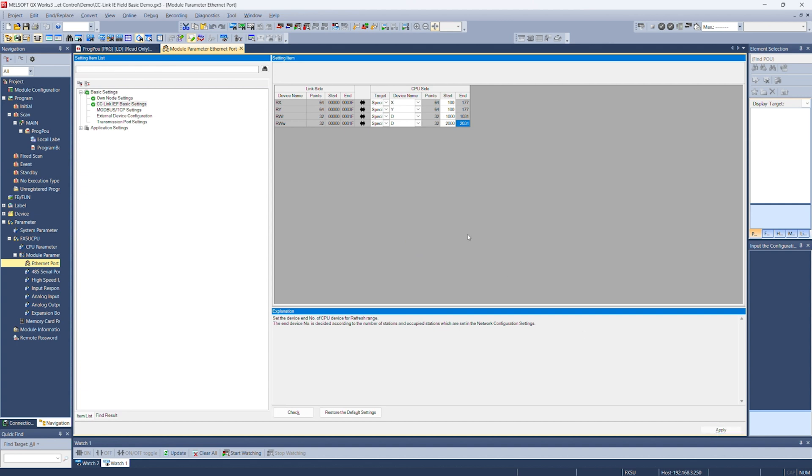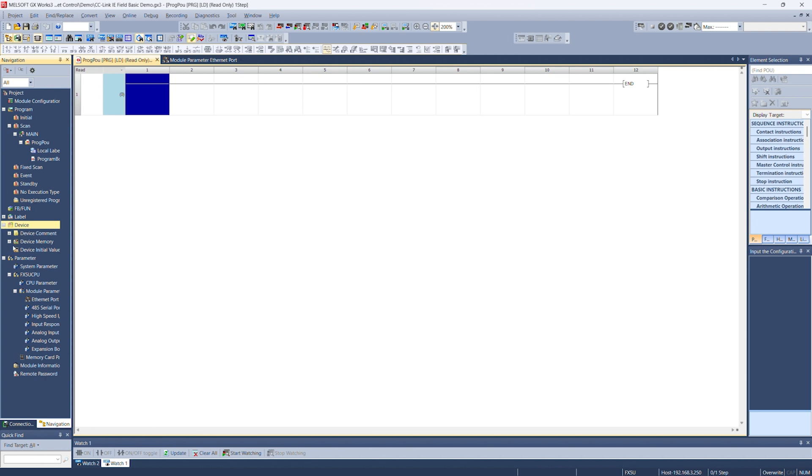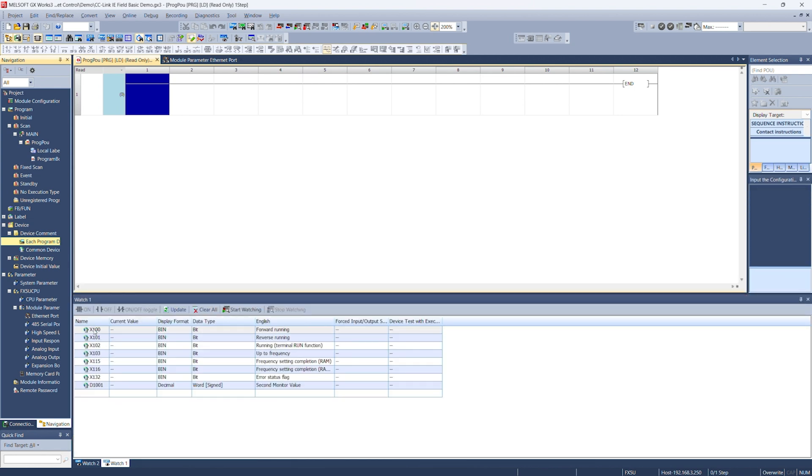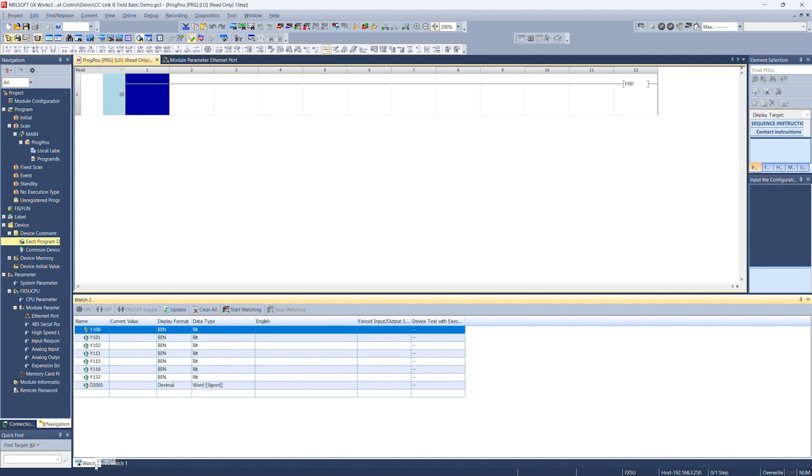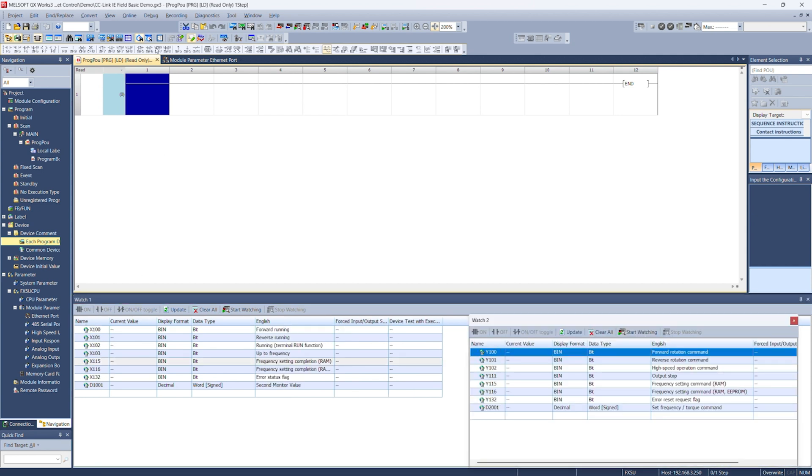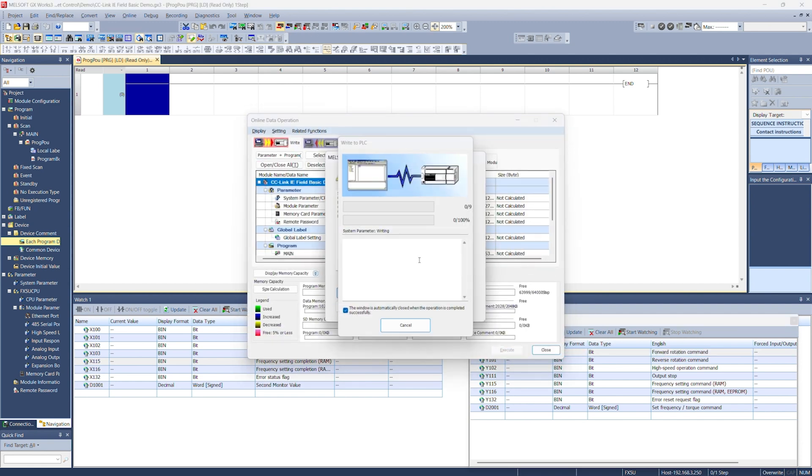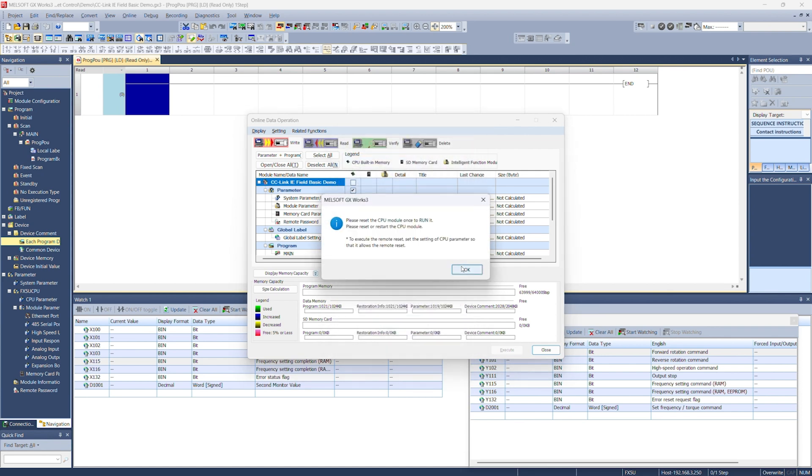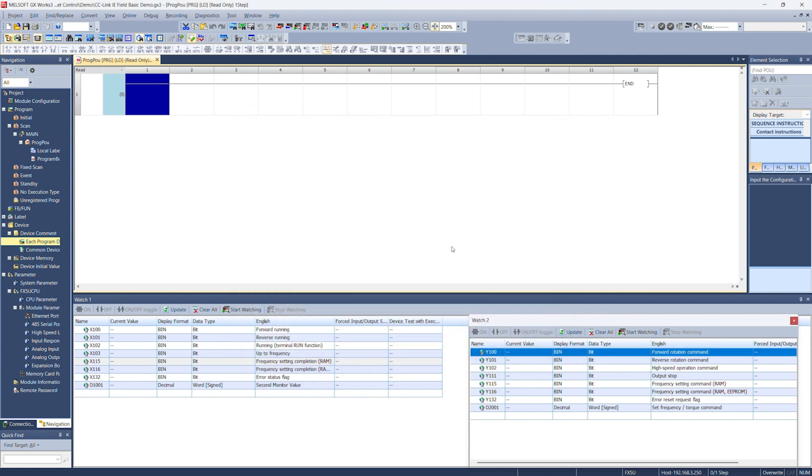We can go ahead and close out of this or switch back to our make tab here. Next thing we need to do is convert the program. Now I've set up some device comments so we can tell what's going on in this program. Just to walk you through what everything does. For example, I have these watch windows set up with each of the inputs and outputs that we'll be looking at today. So to get these settings to apply to the FX5U CPU, we need to convert and then write the program.